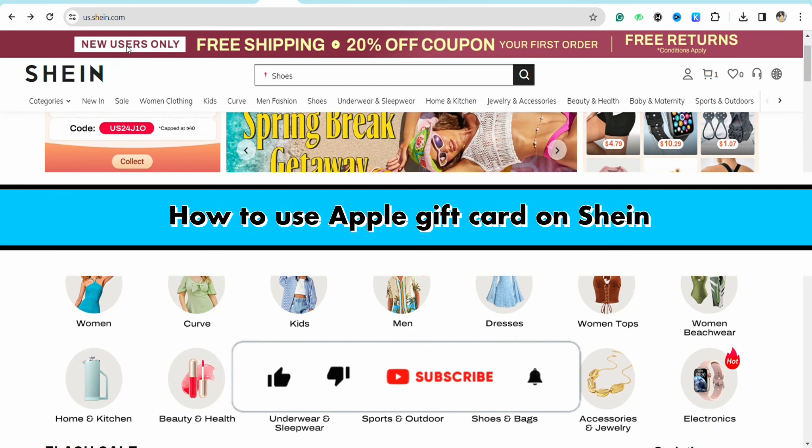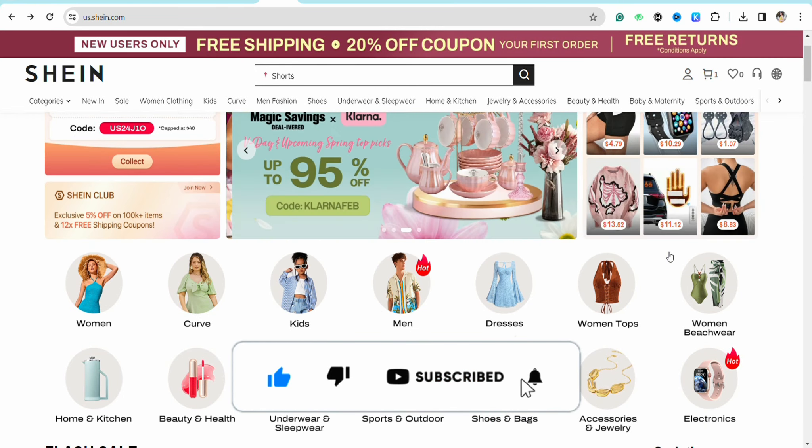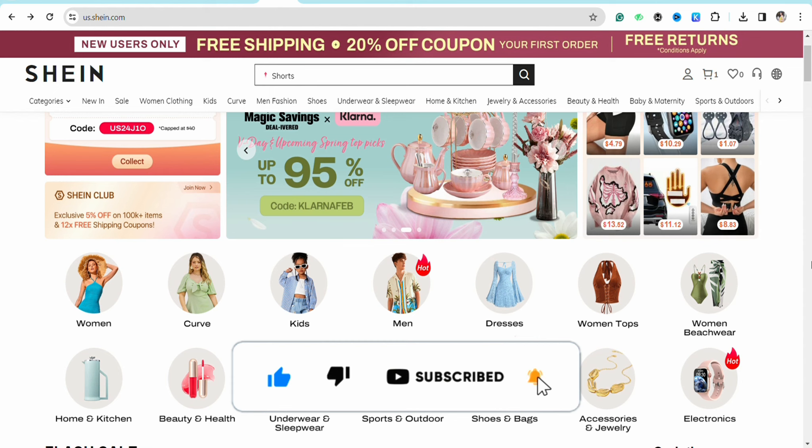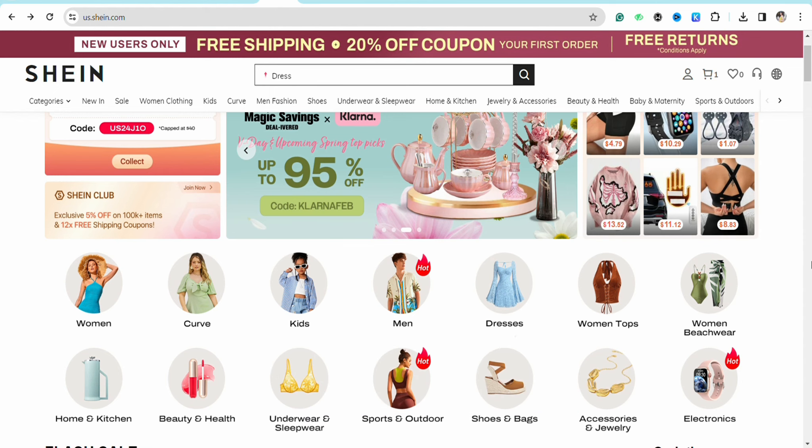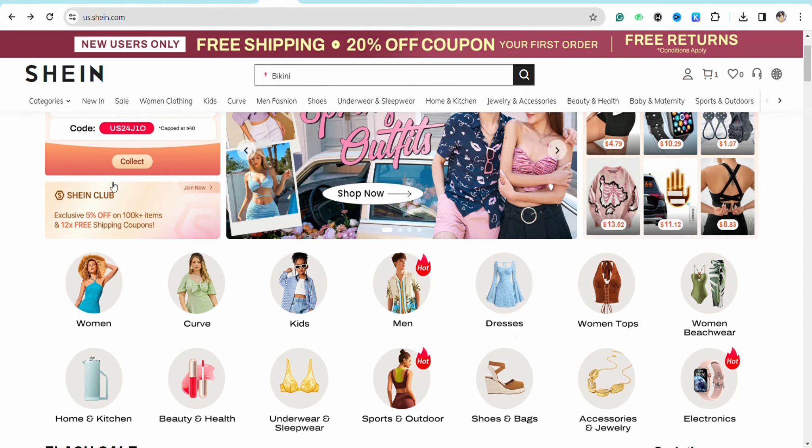How to use Apple gift card on Shein. Hello everyone, welcome back to the channel. In this video I'm going to show you how you will be able to use your Apple gift card in your Shein account.